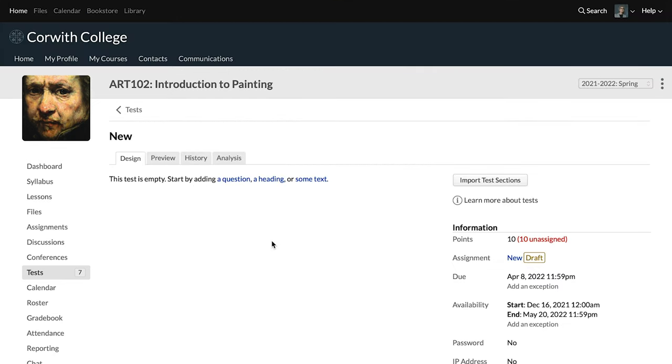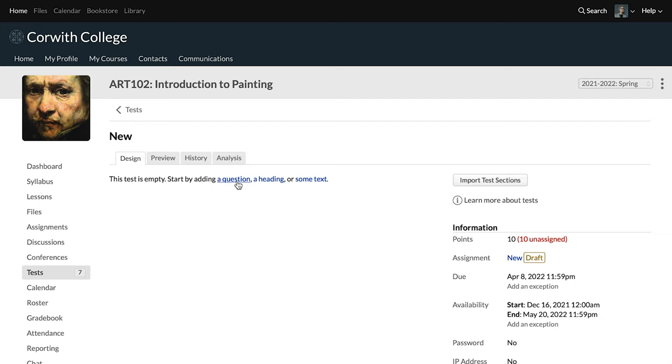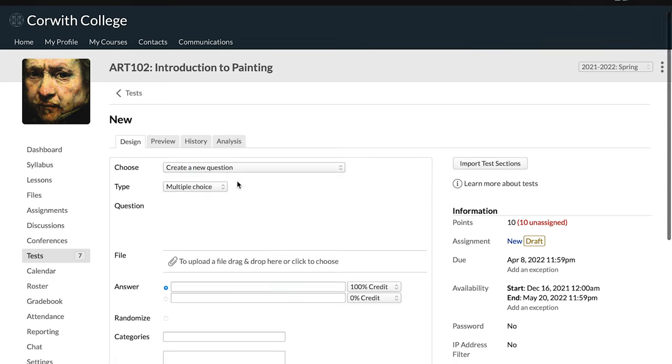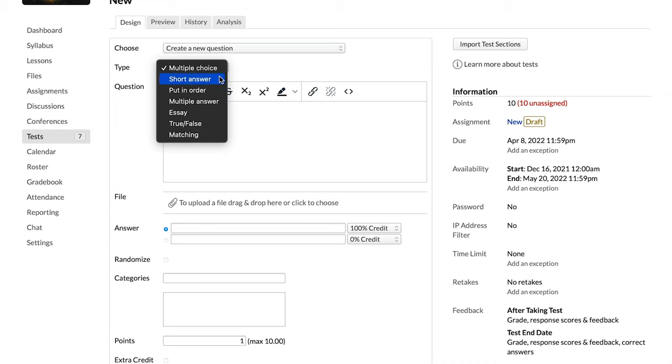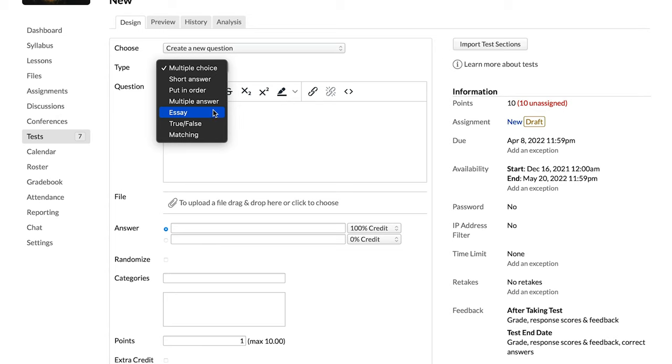Now we can design the test itself. We could click right here and then click into the test there, or we can click on tests over here and then find that in the list of tests. You can start by adding a heading or some text. The heading would be just to mark out different sections and then text would be instructions or a description of a particular question or set of questions. But then what we really want to look at is the question.